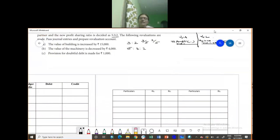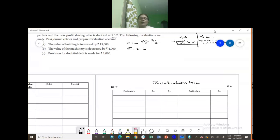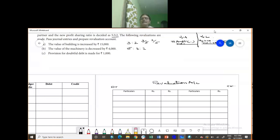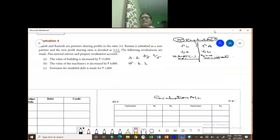Before passing our journal, let us pass the ledger — from the ledger we can easily post the journals. So let us do our revaluation account. This is your debit side and this is your credit side. You have your particulars and rupees columns. Now the first item: value of the building is increased by rupees 15,000. So there is an increase in the asset, which goes to the credit side.